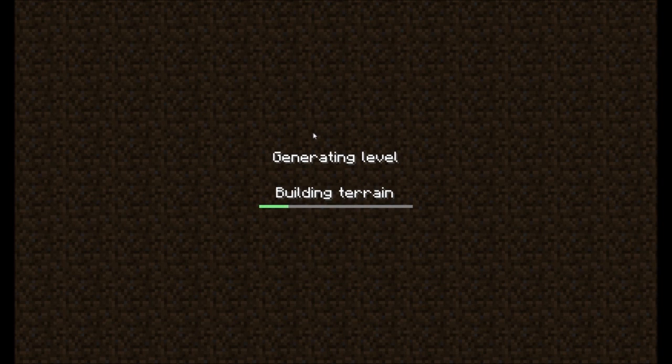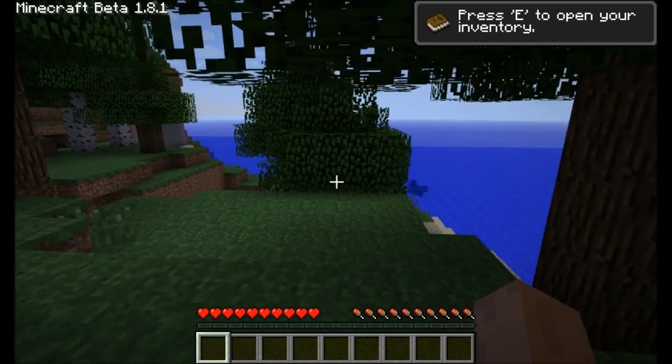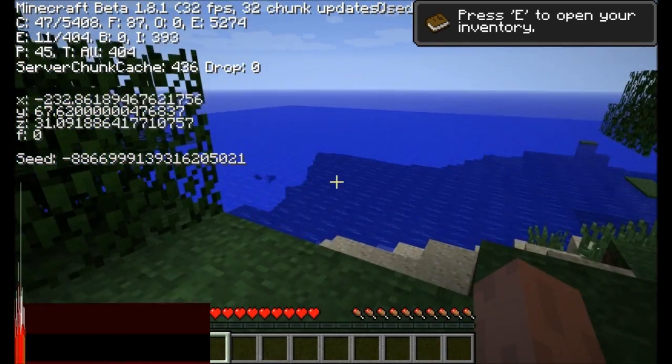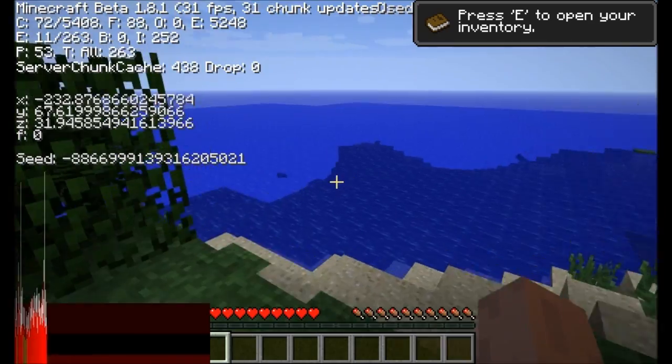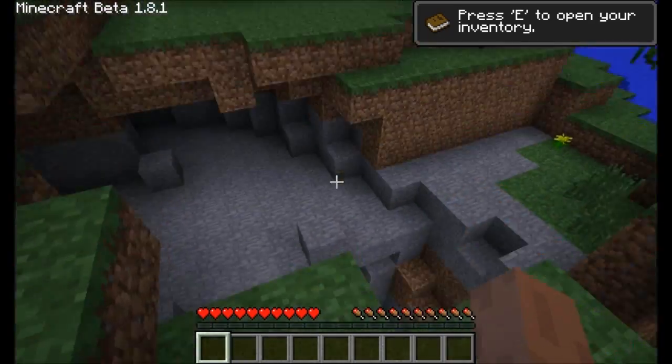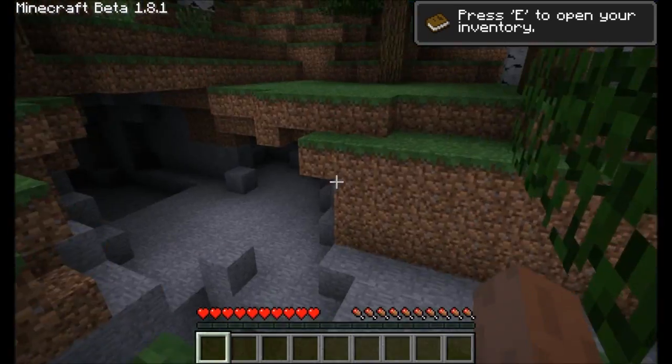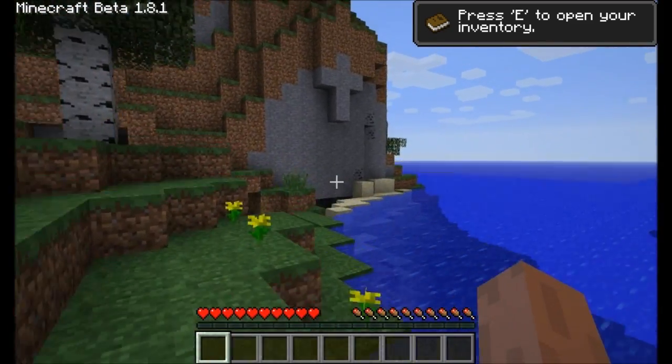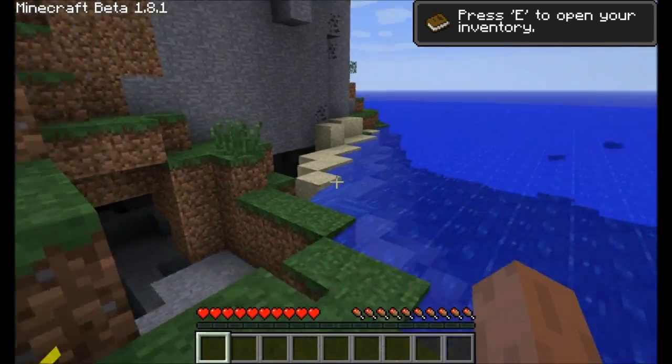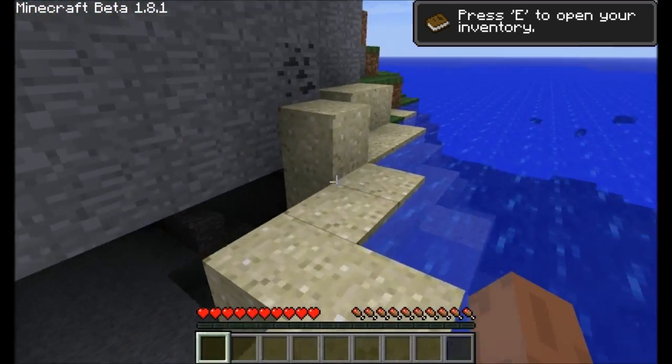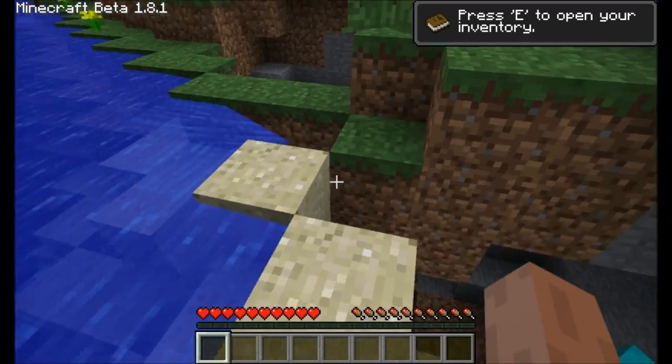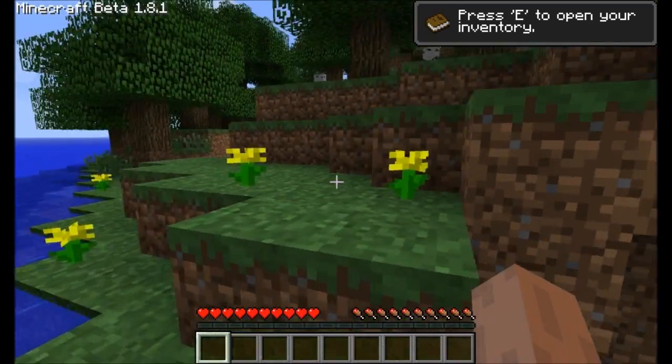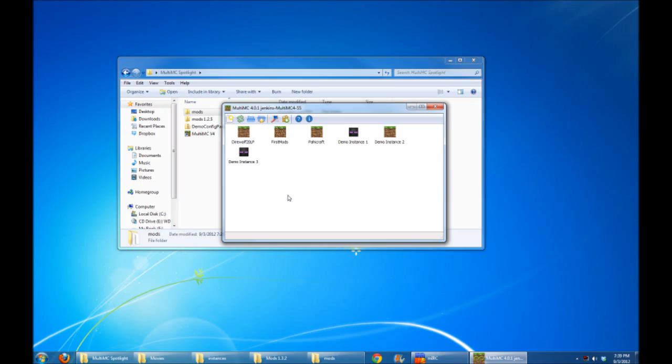I'm going to create a new world, and it's generating the level. And ta-da, I'm suddenly in Minecraft Beta 1.8.1. How cool is that? All kinds of neat stuff to check out. If you wanted to see some of the earlier versions of Minecraft, or if you wanted to revert back and play with some earlier versions with some mods, awesome and quick and easy way to do it. Again, Minecraft MC Nostalgia hooked up with Fork, and they pretty much helped to implement this for him.